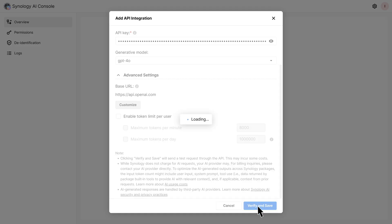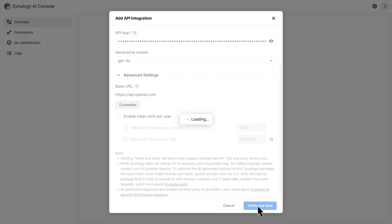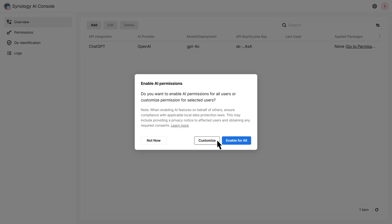And the system will prompt you to assign this API to specific packages and users. Click Customize to configure it now or do it later under Permissions. And Enable AI for Synology Office and MailPlus.